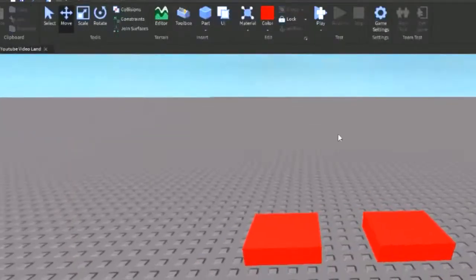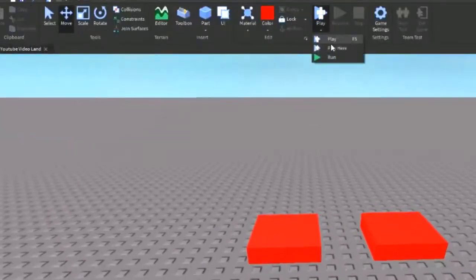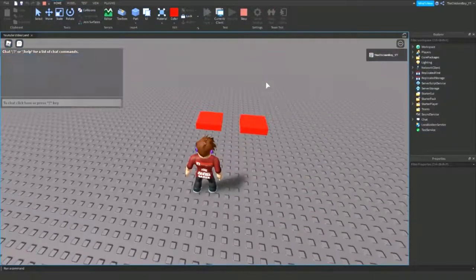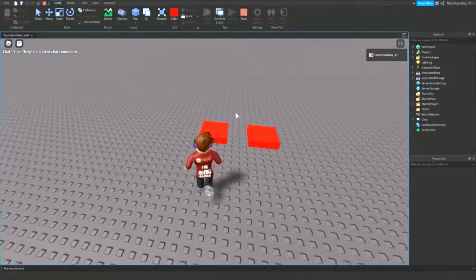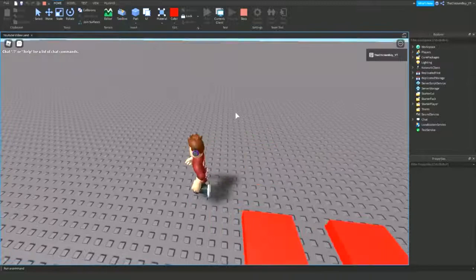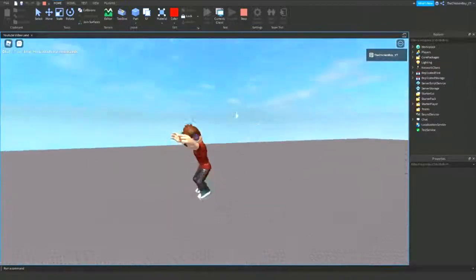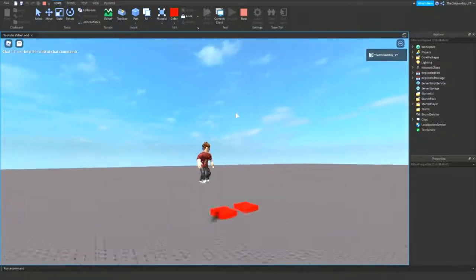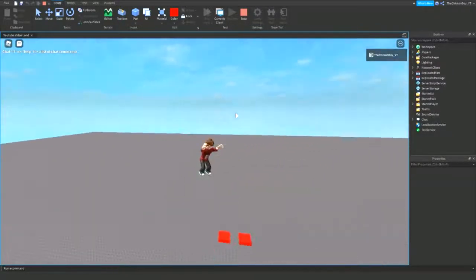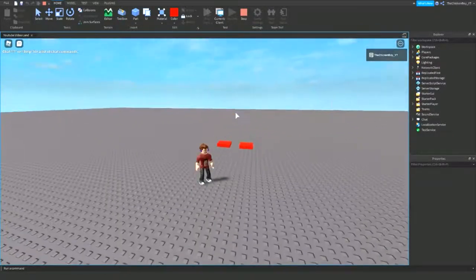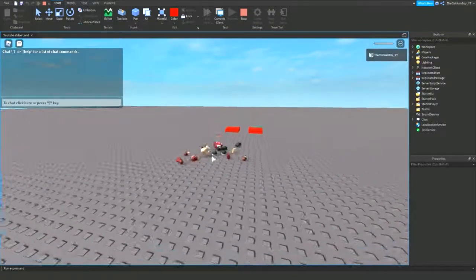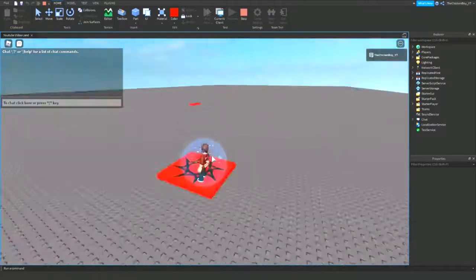Alright, so let's head into the game and test this out. I'm in the game now, so I'm going to stand on this part and it'll give me that extra jump power like this. I'm just going to reset my character, and that's going to give me the normal jump power.